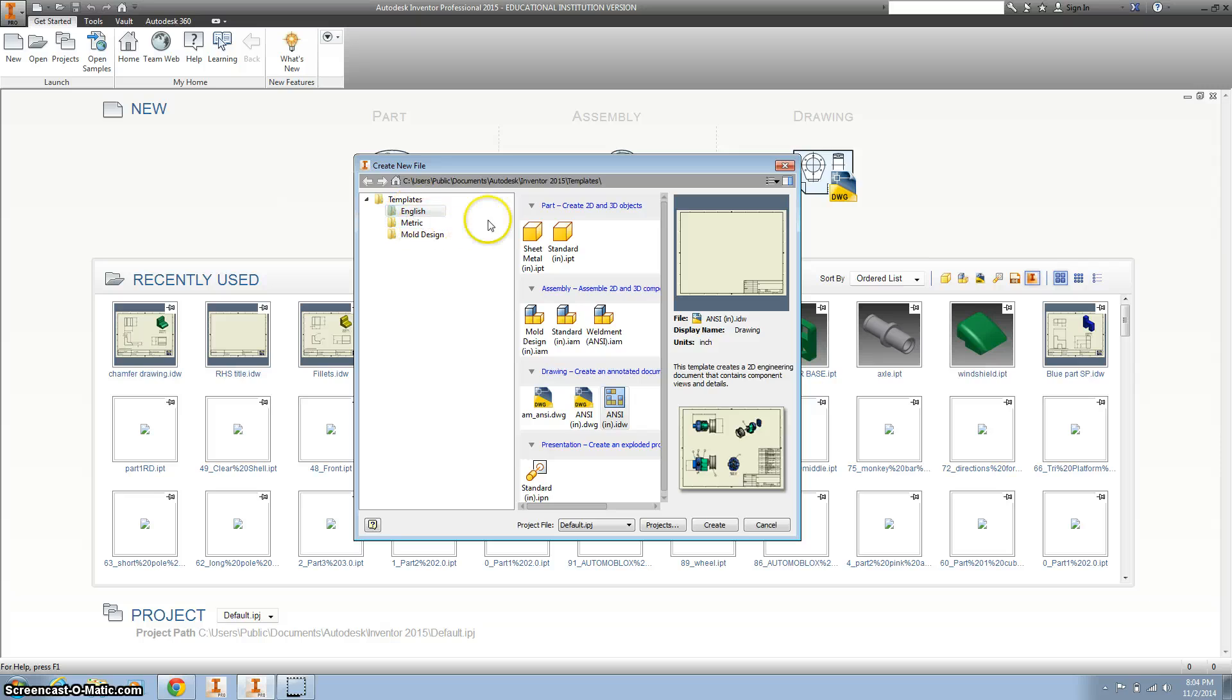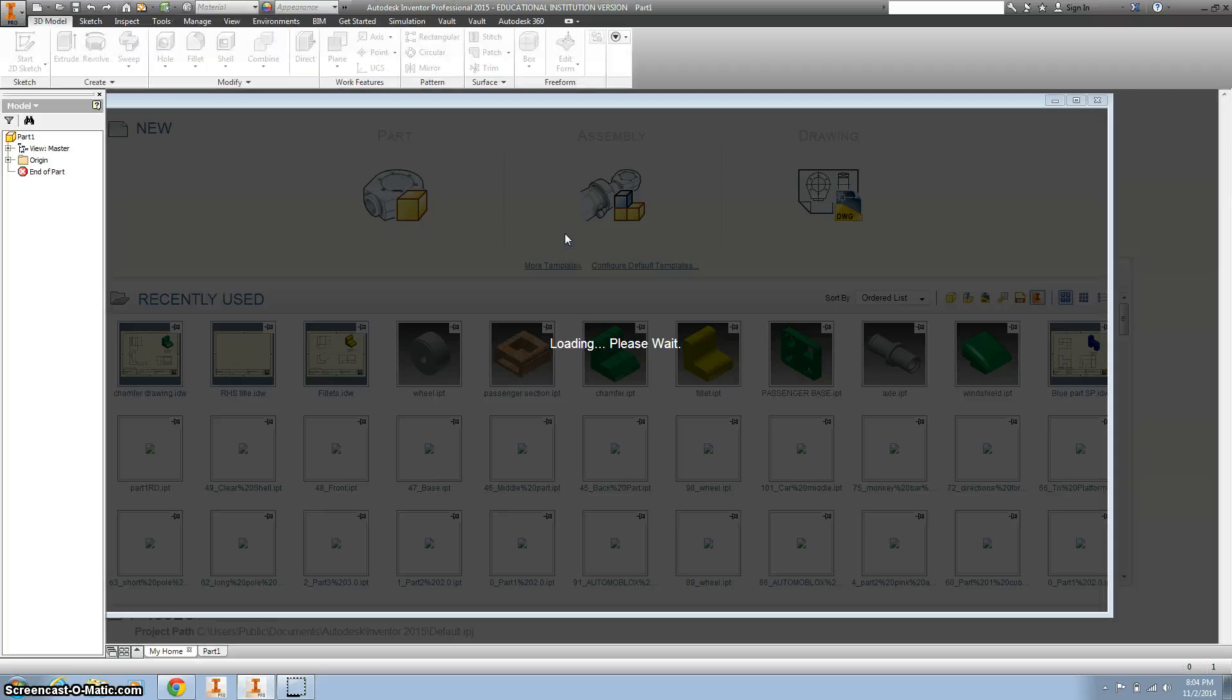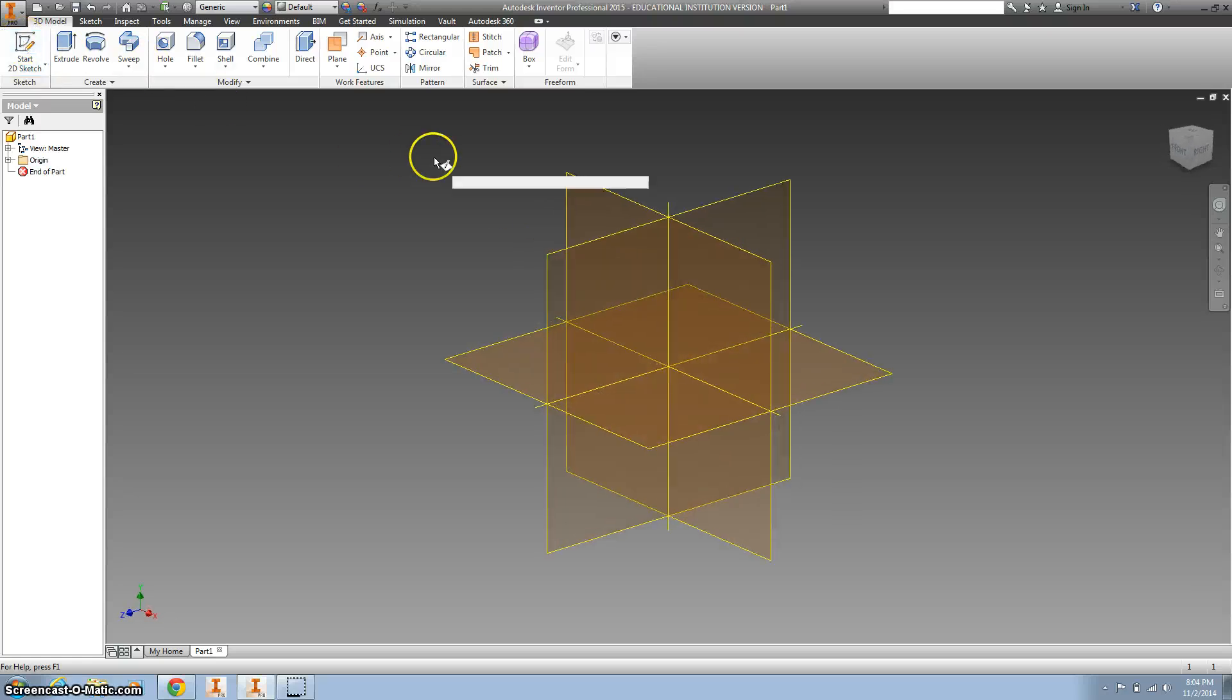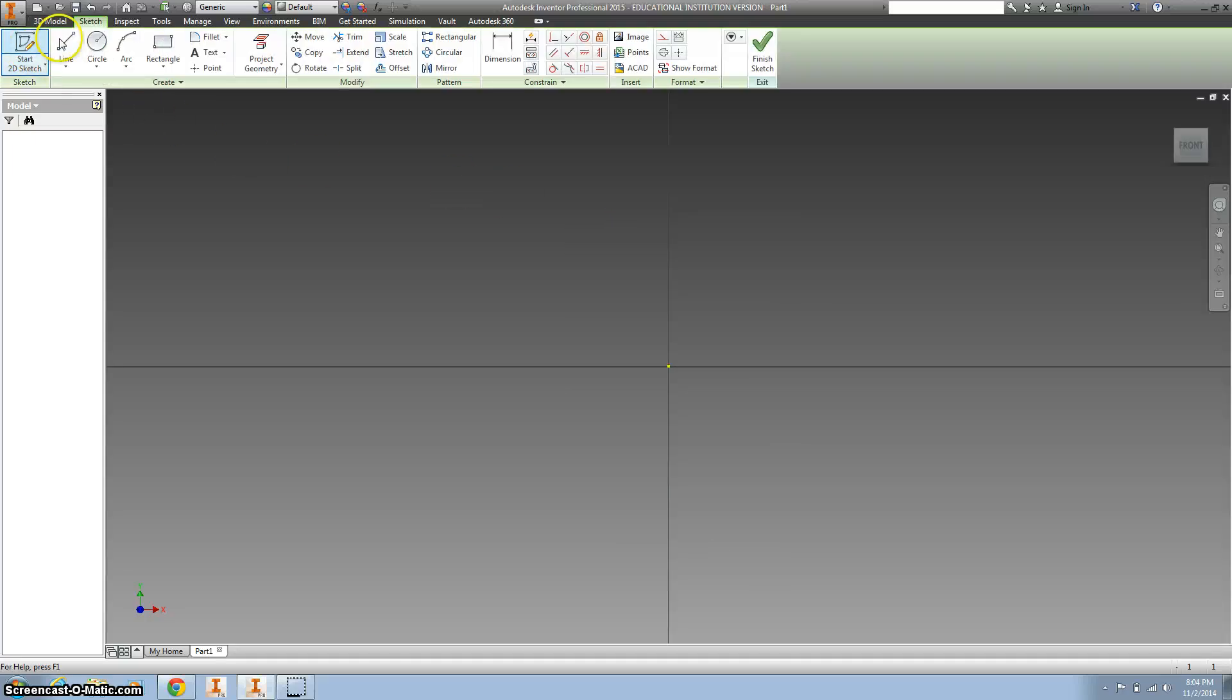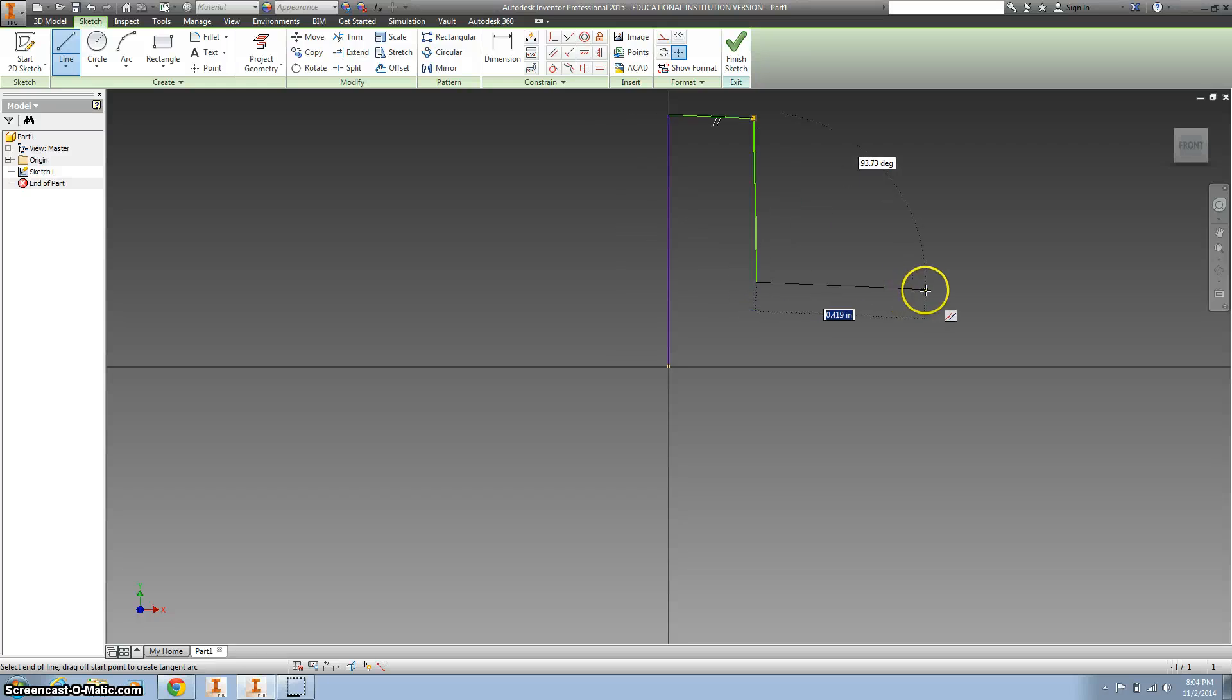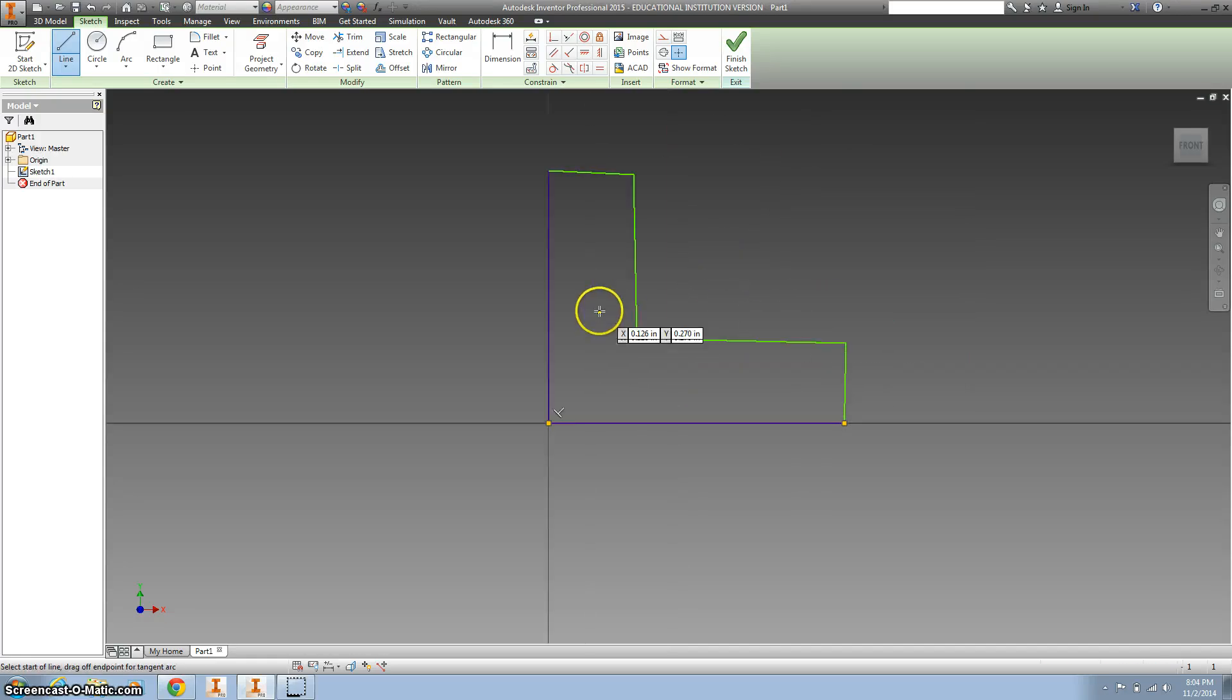Alright, so using Autodesk Inventor we're going to use standard inches and we're going to make a simple L shape. So first off we're going to start a 2D graphic on the XY plane. I'm going to take lines and I'm just going to draw an L. I'm not doing a very good job but I'll use some constraints and straighten that up.